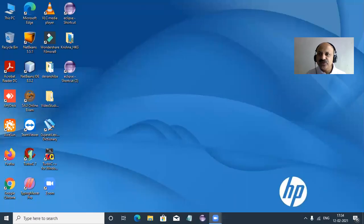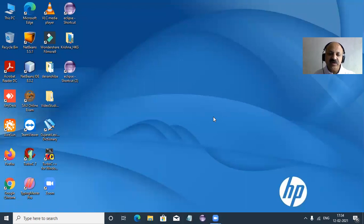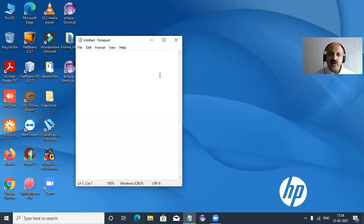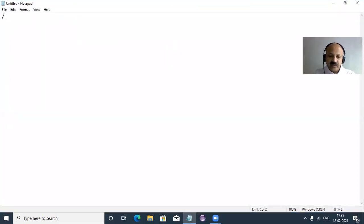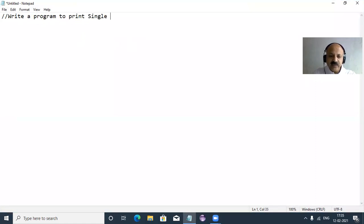First I share my laptop screen and fix the position so you can watch my video lecture better. I use a simple notepad to type our Java program. Our goal: write a program to print a single dimensional array.